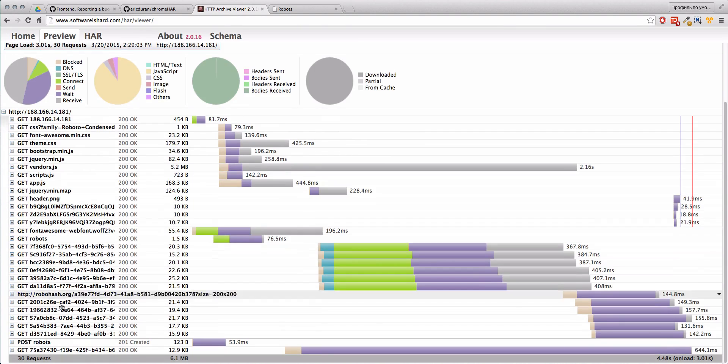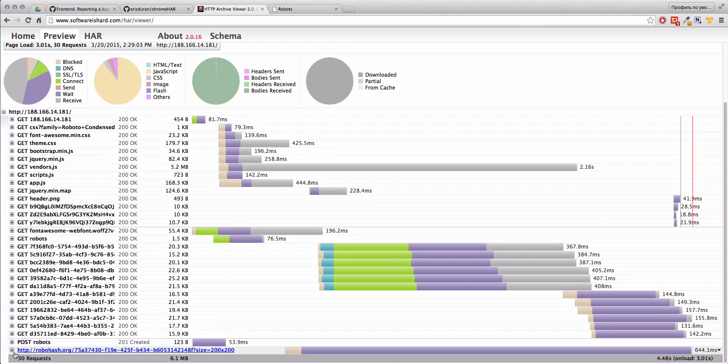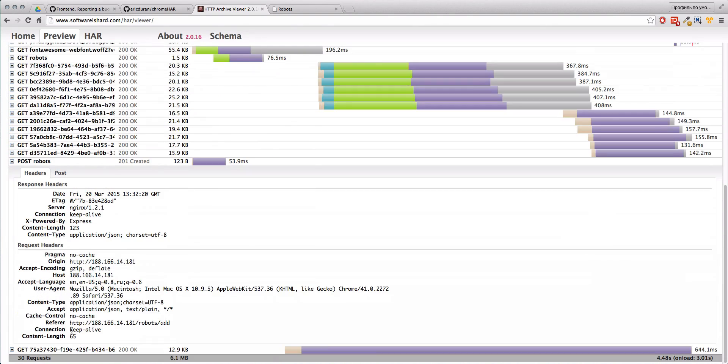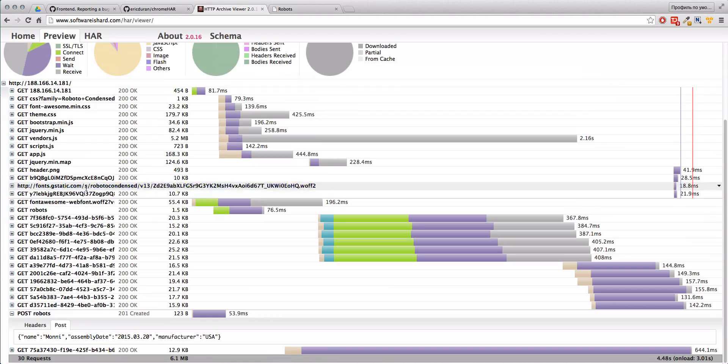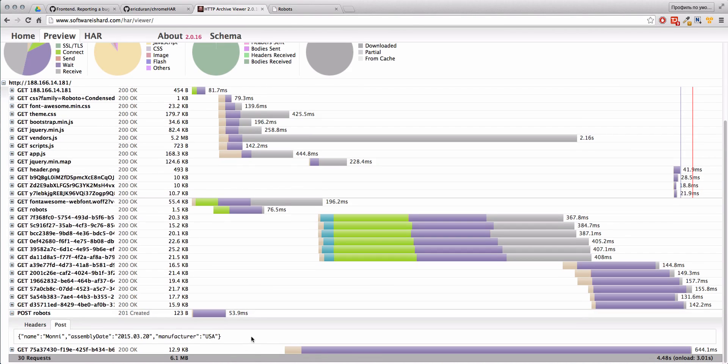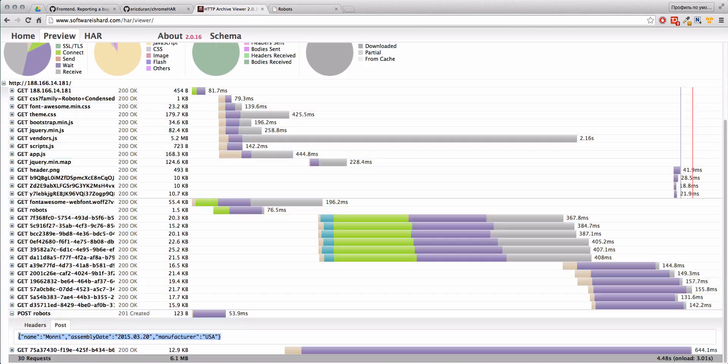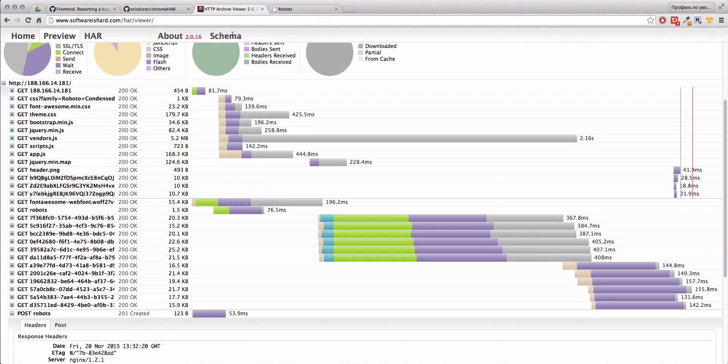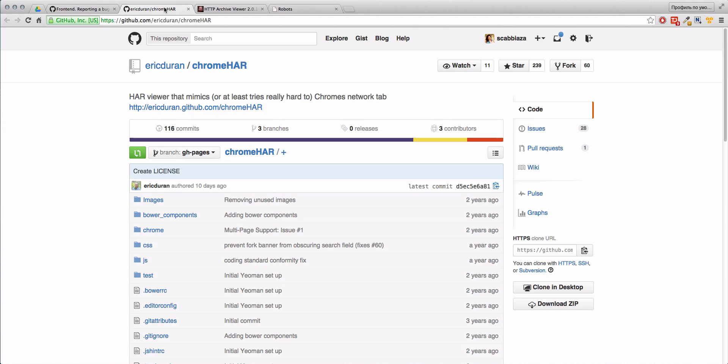You see that we even have here all our AJAX requests, so it's very helpful. You can see what the answer from the server was. It's just a treasure I think for every developer and QA.